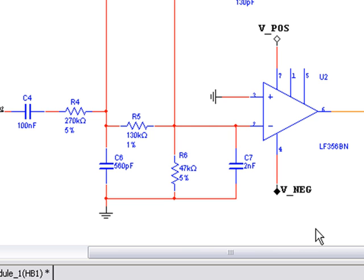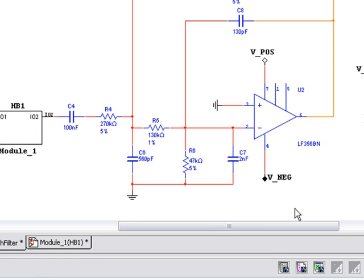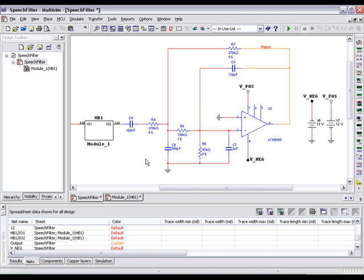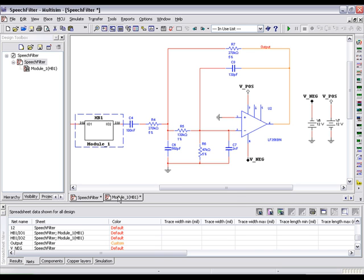To illustrate the difference between on-page and global connectors, we'll take a look at our design hierarchy. Open up the hierarchical block called Module. You'll notice that a negative rail remains unconnected.